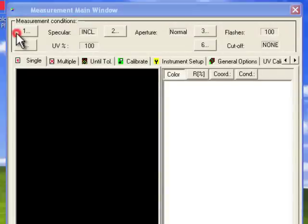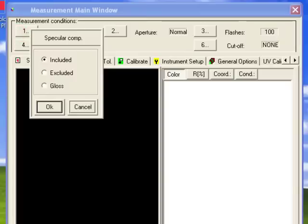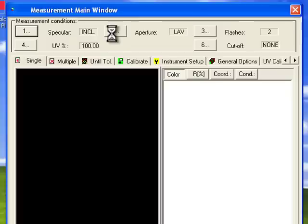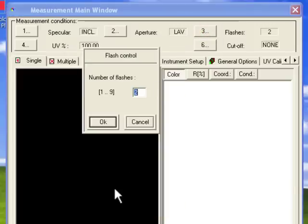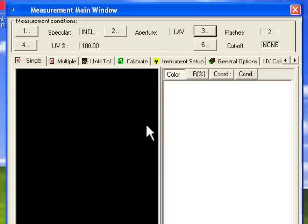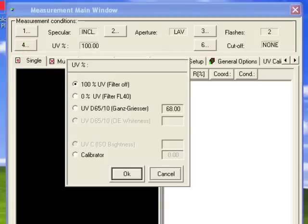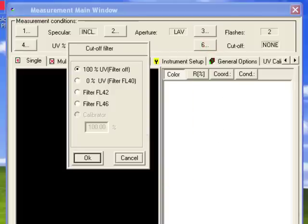Under Measurement Conditions, you have: 1. Specular, which allows you to change the specular, whether it be included or excluded. 2. Aperture, which allows you to change the aperture size that you're using with the instrument, and also auto-zoom functions. 3. Flashes, which allows you to set the number of flashes with the instrument per reading. 4. Percent UV being used. 6. Whether or not you're using a UV cutoff filter and at what position.